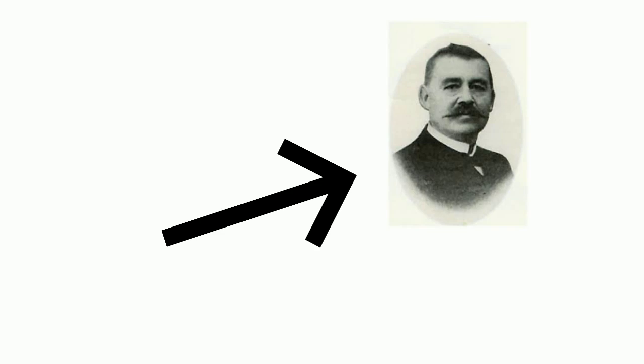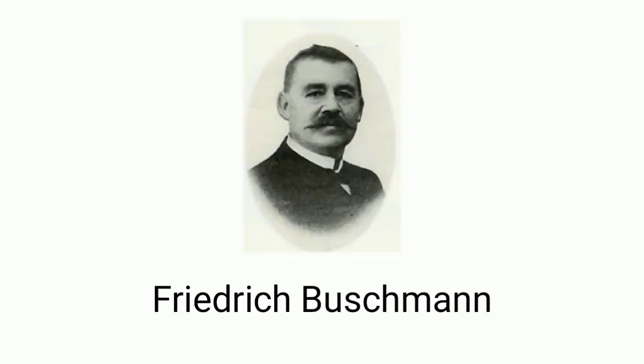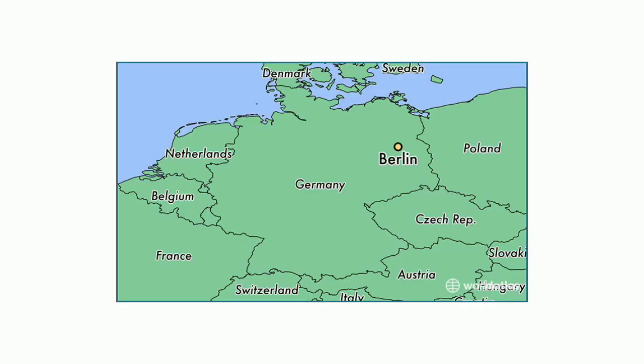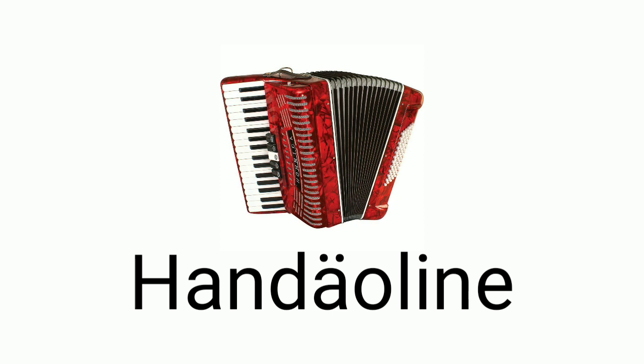The accordion was invented by Friedrich Buschmann, who also invented the harmonica. The accordion was invented in 1822 in Berlin, Germany and named the Handelin.